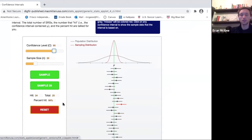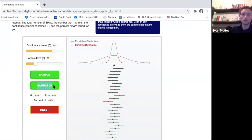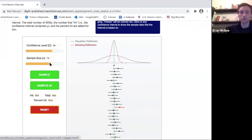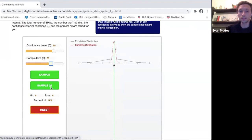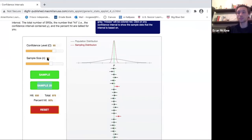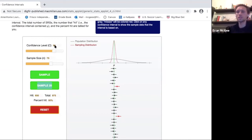If I want to be 95% confident, taking about a thousand more samples will show a success rate of 95% because I have a confidence level of 95%. If I increase the sample size — say, to 75 instead of 20 — and take another thousand samples, the success rate is still 95%. It doesn't matter the sample size: if my confidence level is 95%, I'll have a 95% success rate regardless of whether my sample size is 10 or 70. Sample size does not change your level of confidence.